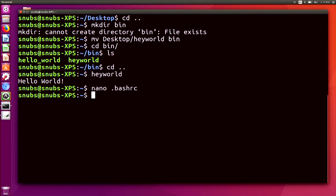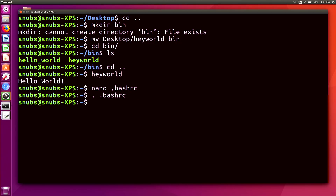Now, to make sure that your terminal remembers that change, all you have to do is simply type '. .bashrc' and hit enter, and it will remember those changes. These will also take effect in future terminal sessions as well. So anytime you reboot your computer, you will still see that new bin folder in your PATH variable, so you won't have to change it every single time.